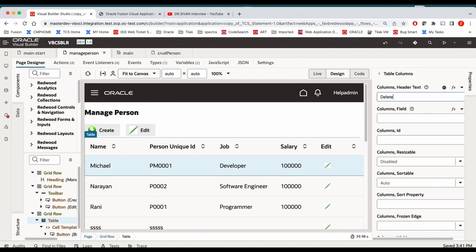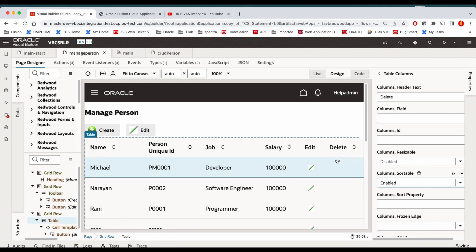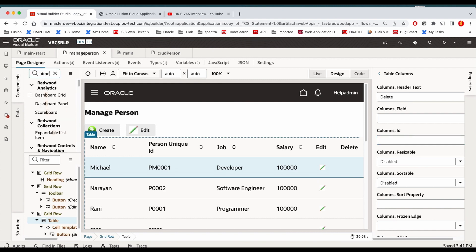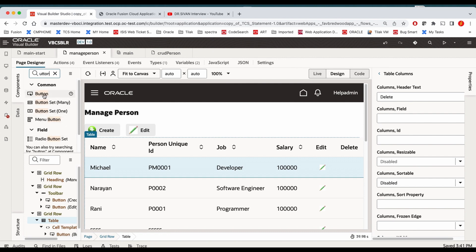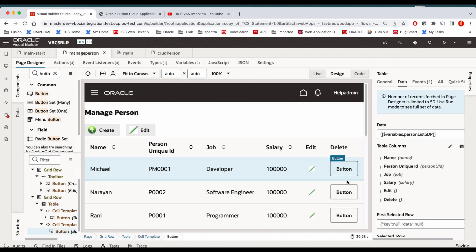So we name that column delete. We don't need it to be sortable — we make sortable disabled. Now the column is ready. What we do here is we add a button to the column. I am just drag-and-dropping a button into the column. Now the button is ready.